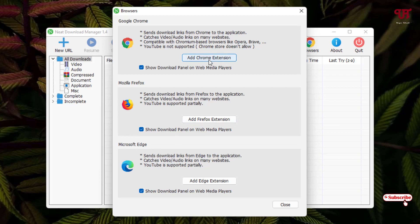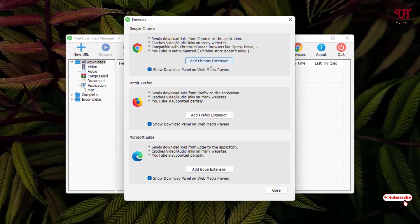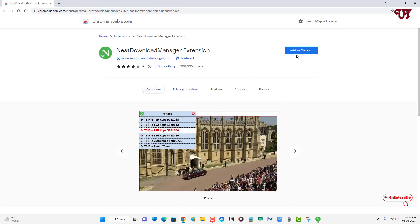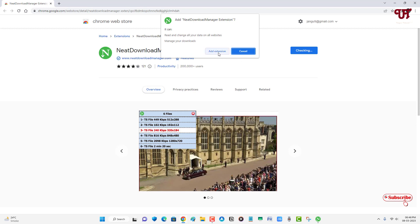Let me install the plugin of this Neat Download Manager on my Google Chrome by clicking on Add Chrome Extension. Now, just click on Add to Chrome. If you're using Chrome, click on Add Extension.